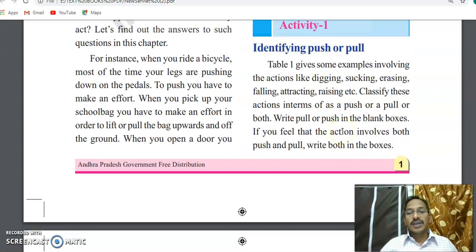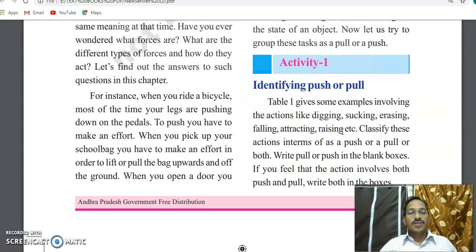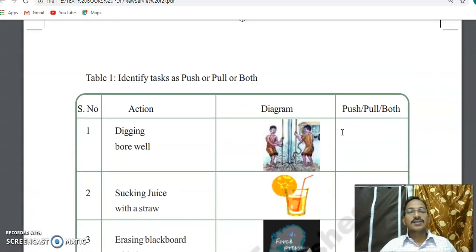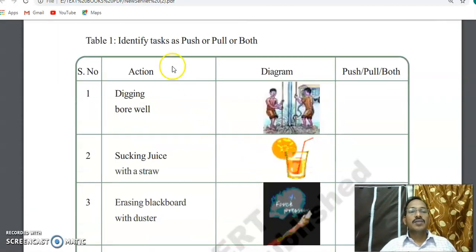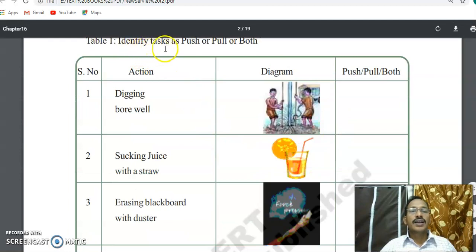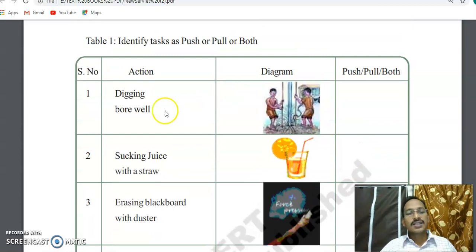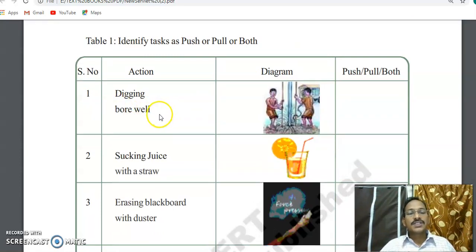See in your textbook, page number two. There is a simple table — Table 1 — where you have to identify tasks as push, pull, or both. Some actions are given. The first one is: digging a bore well.